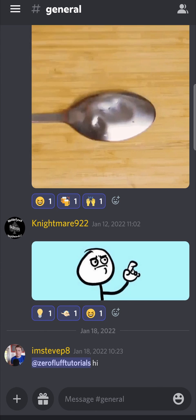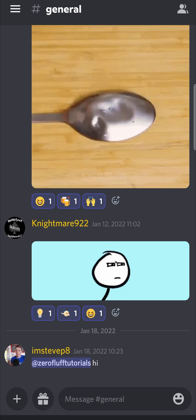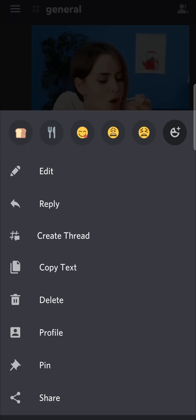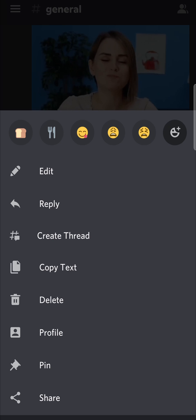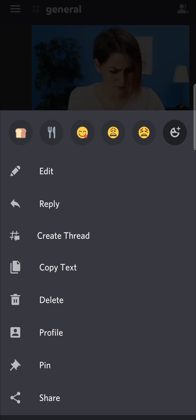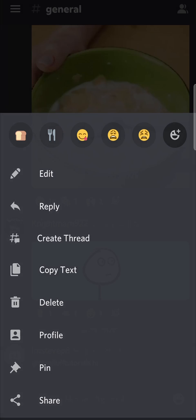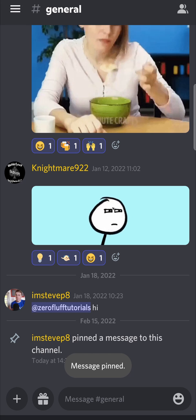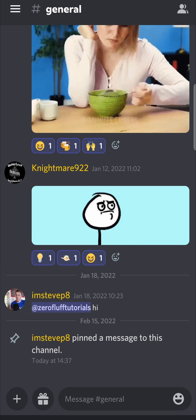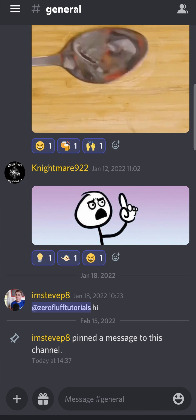Then you can see this message right over here. If I want to pin that, all I need to do is long press on it with my finger, just like that. And then all these different options will appear, and you'll see the option that says pin. All you need to do is tap on pin, tap on pin again, and then this message will pop up saying pinned a message to this channel. And then that message will be pinned onto the channel.